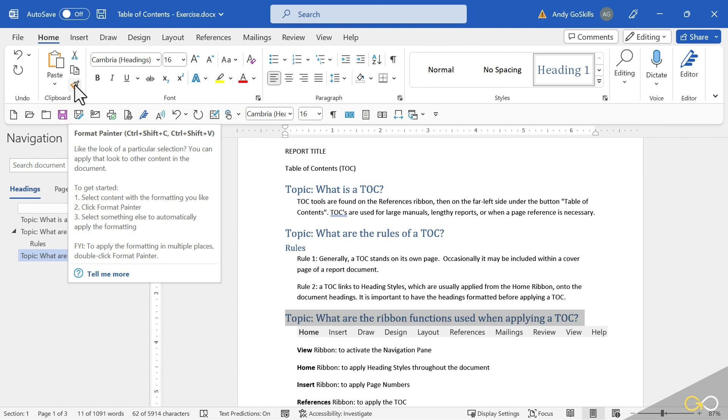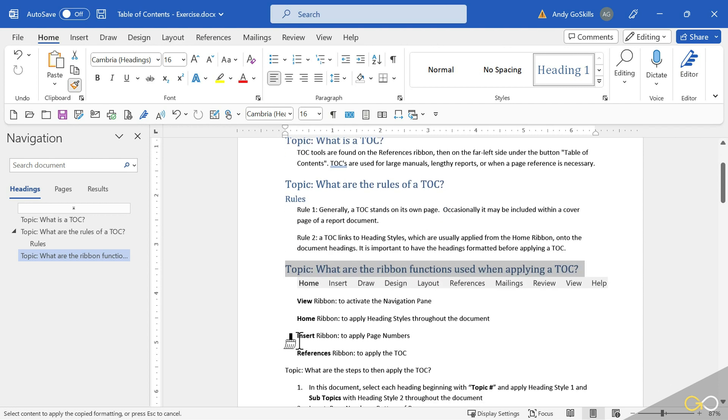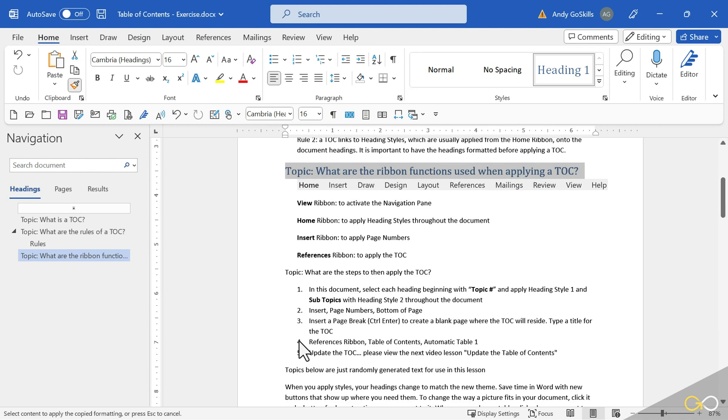This is a very fast way to apply the same heading on a bunch of lines. Double click, click, click, click. Notice on my mouse is a little tiny paintbrush. Wherever I click, will apply that heading.